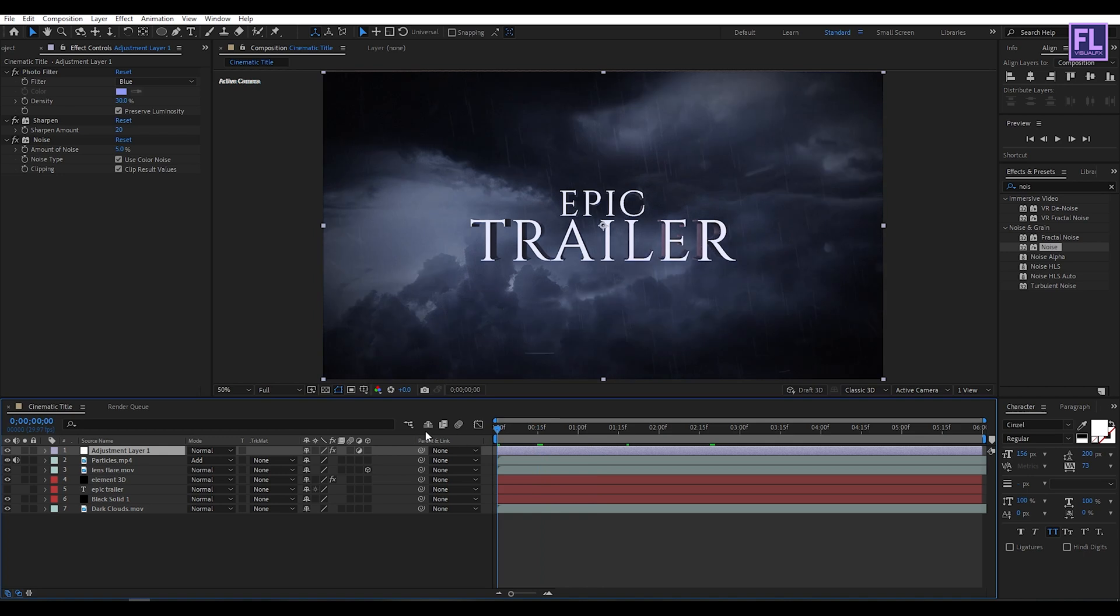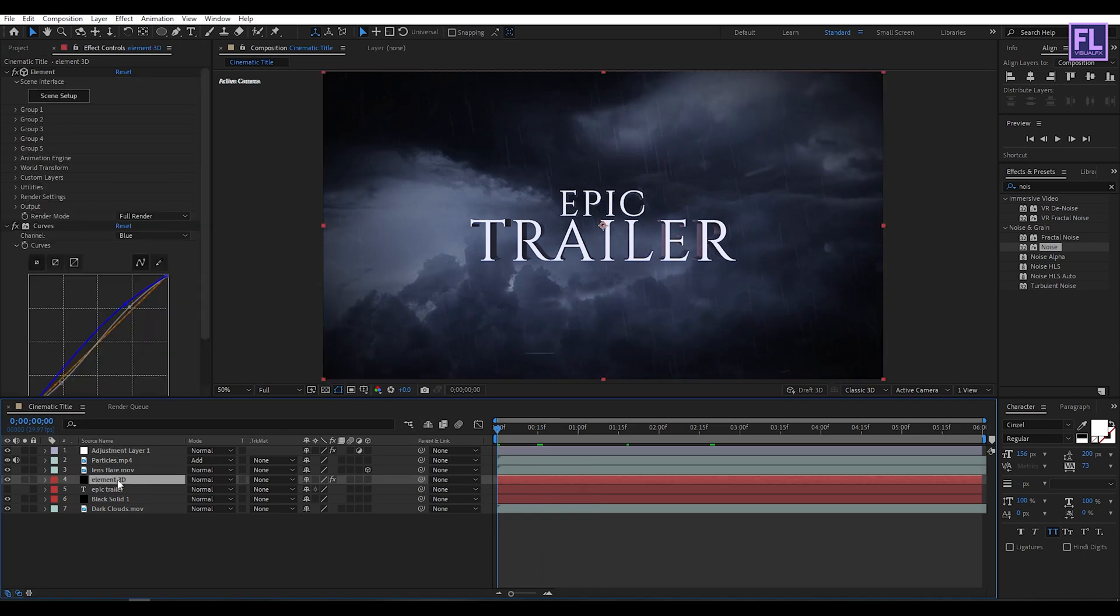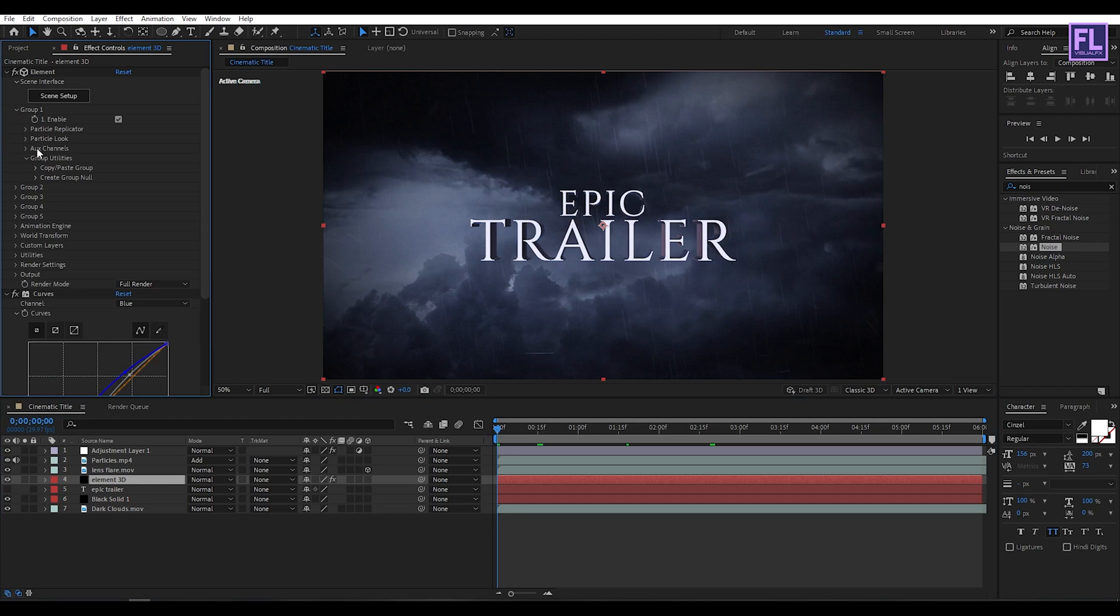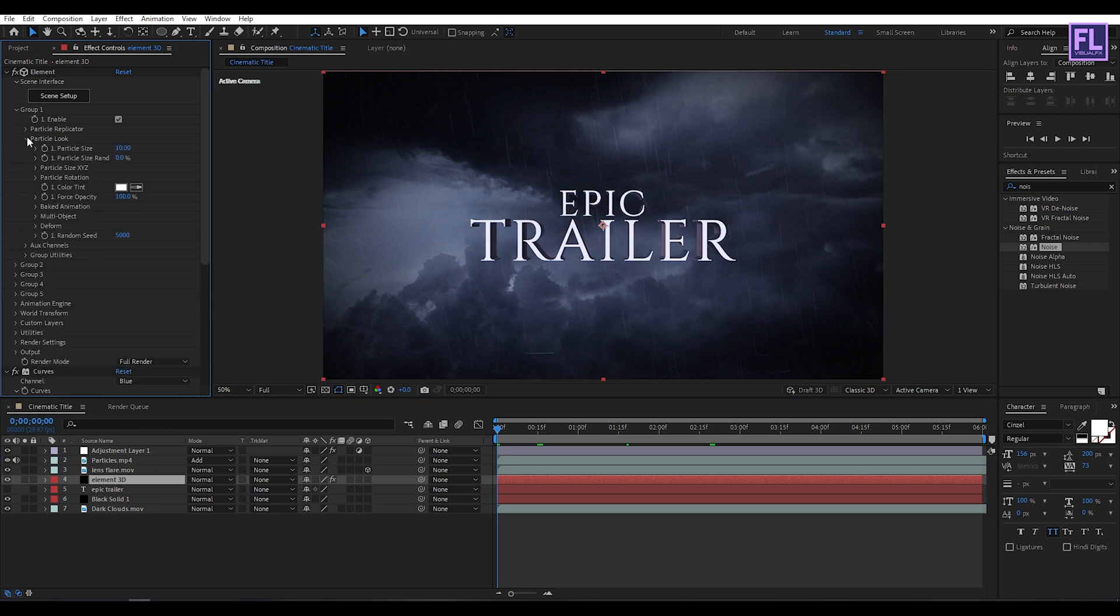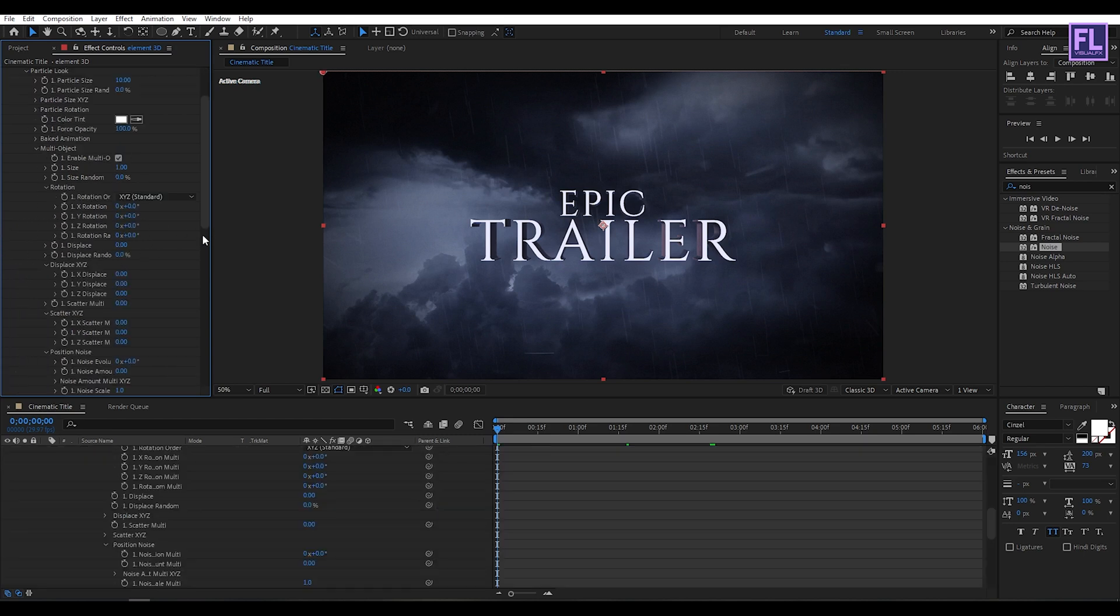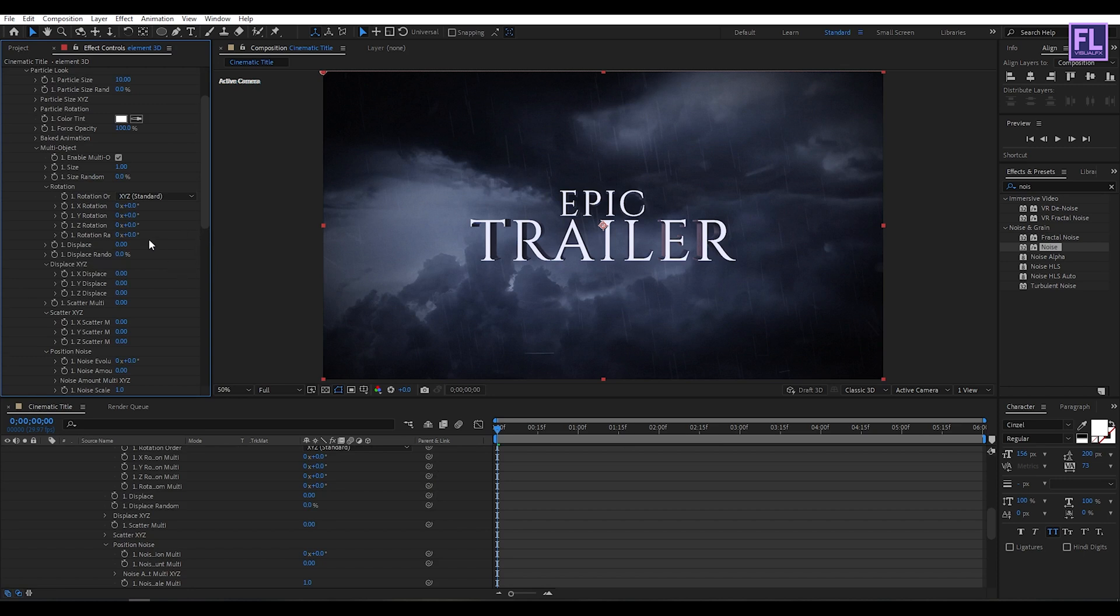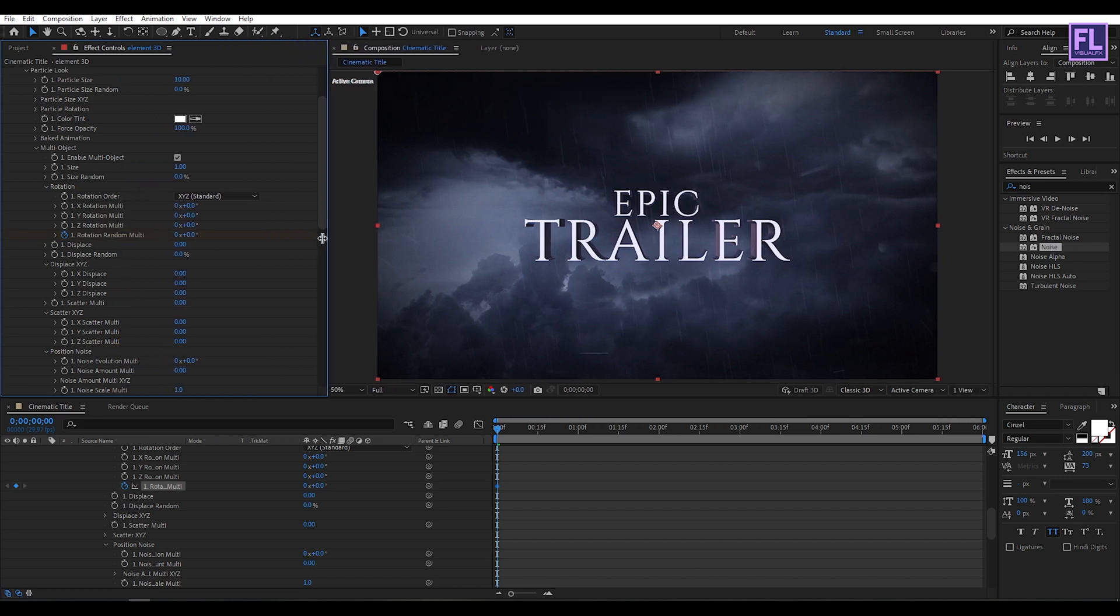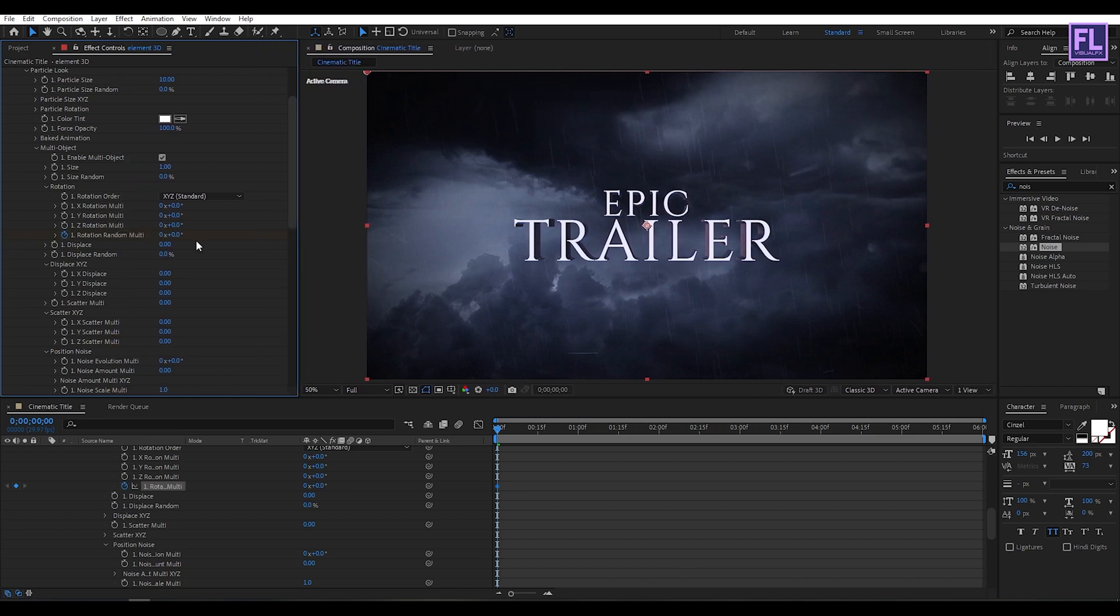Okay, now go to beginning of this animation. Then go to Element 3D, then go to Group 1, and then go to Particle Look, then go to Multi Object, then enable Multi Object. Now set a keyframe on Rotation Random and then set it to 180.